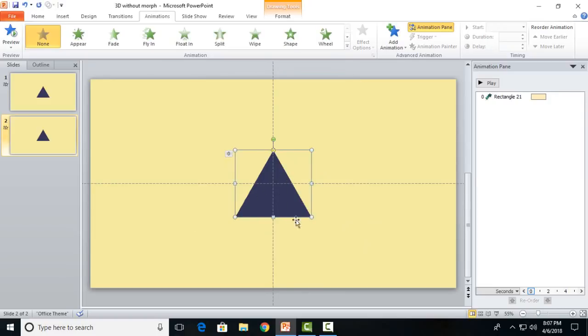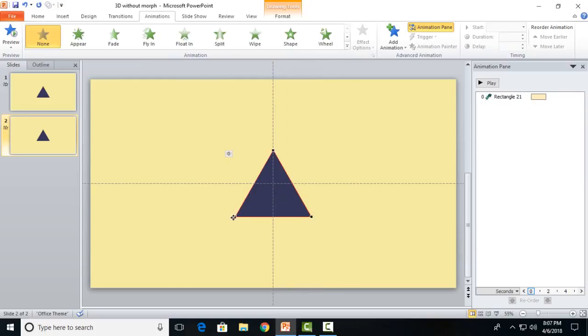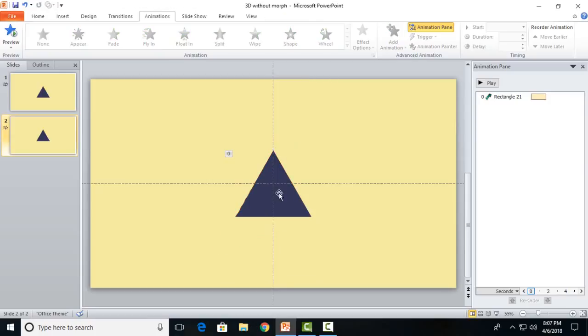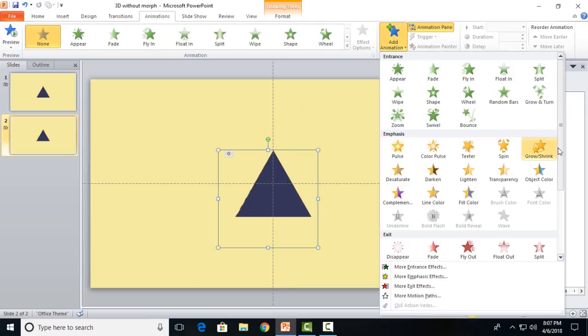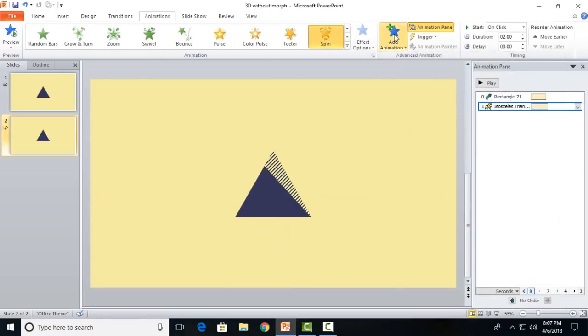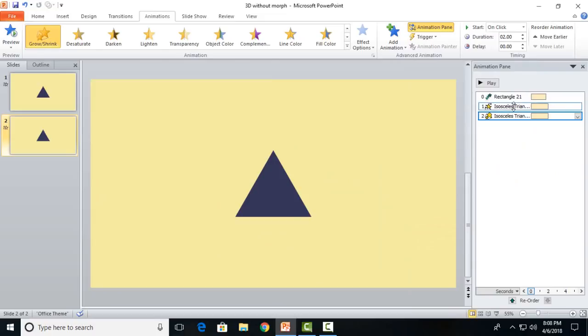Take this triangle and we will change it to a very particular shape. Go to edit points. The left edge would be much bigger and the right edge would be a bit smaller. Remember this particular shape is required for this method.